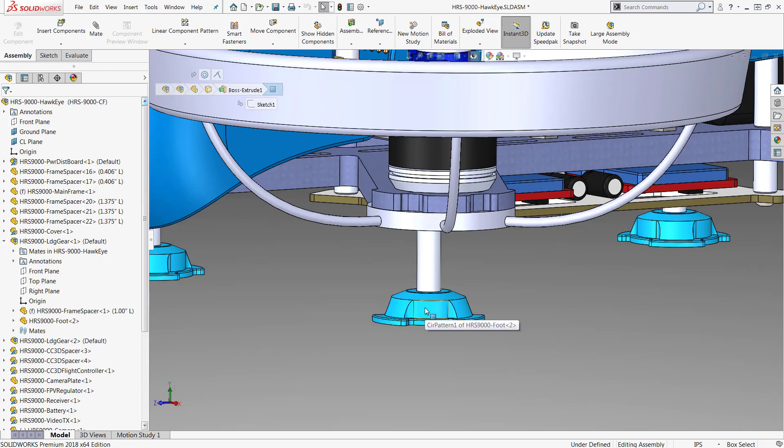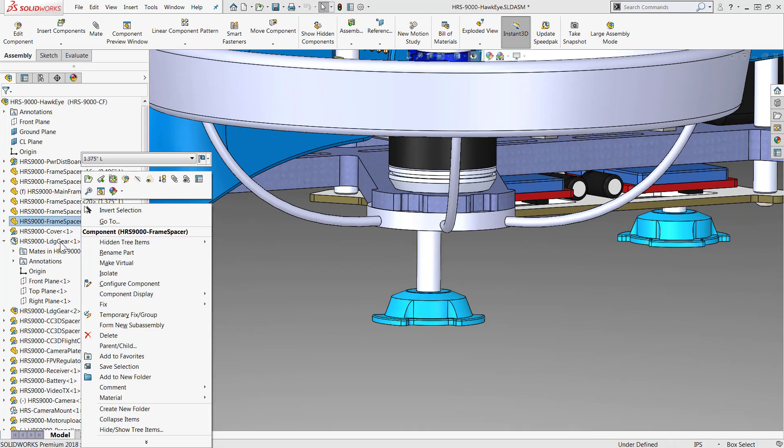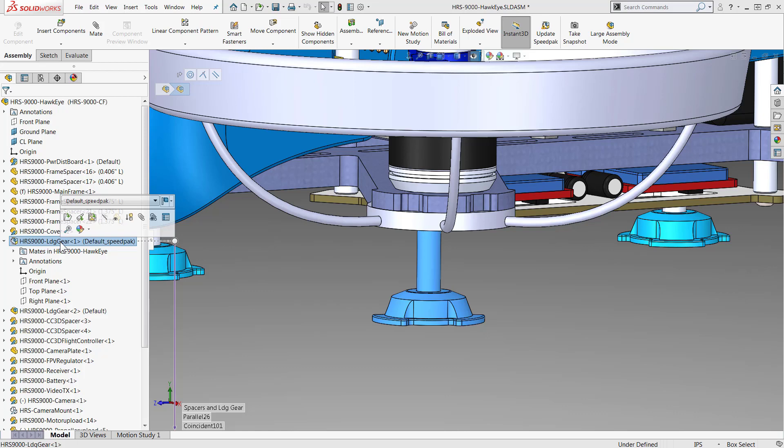So I need to activate my Speedpack configuration so I'll go over to each of these sub-assemblies and switch it over to the default Speedpack.